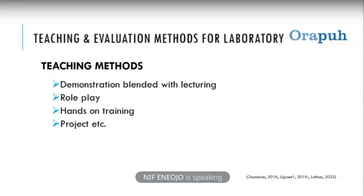When assigning projects to a group of students, it is important as a lecturer to emphasize the need for equitable contribution to the assignments — because some students in group work will dodge participation. During assessment, the lecturer must address the different efforts of each student. This will help effectively assess students, ensure learning has taken place, and carry out effective evaluation.